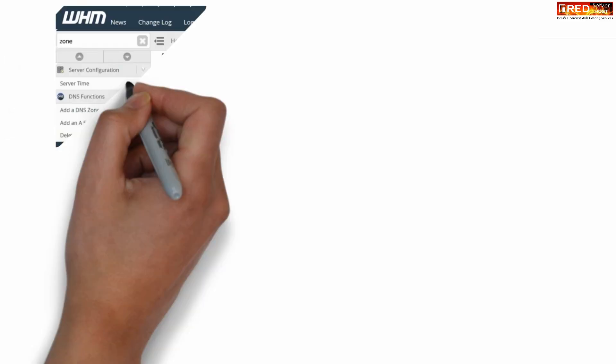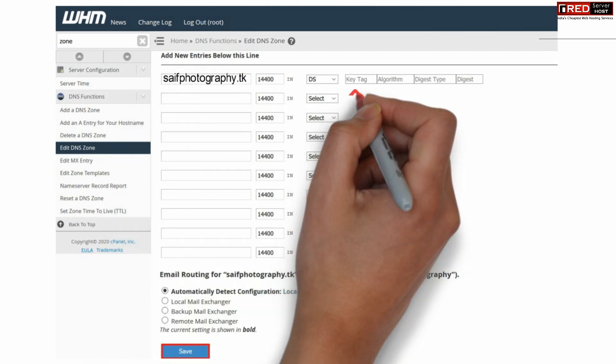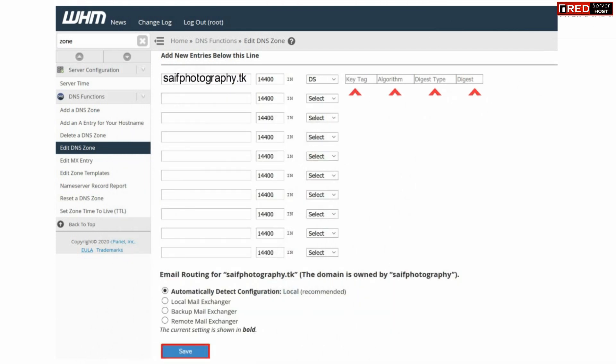From here you can add your new DS entry and paste the credentials that you copied earlier. You can mention key tag, algorithm, digest type, and other details here, and then click over Save.